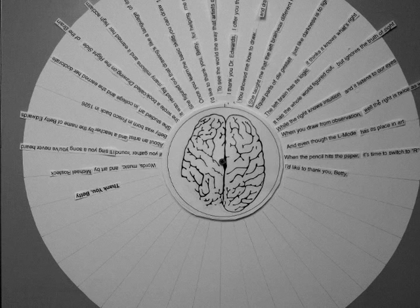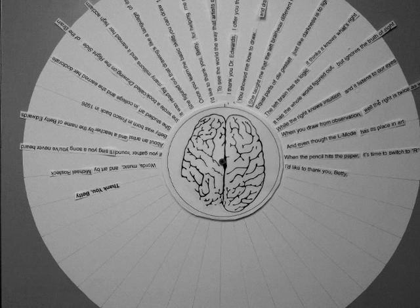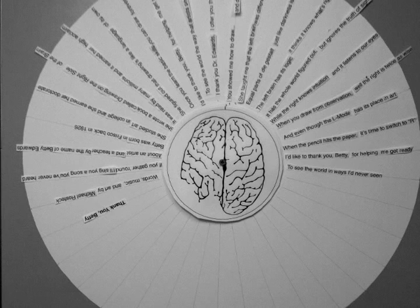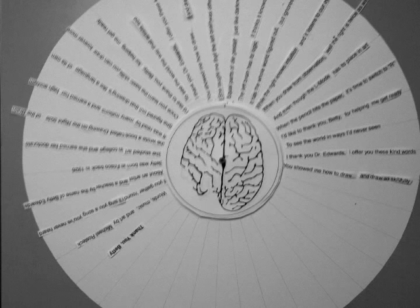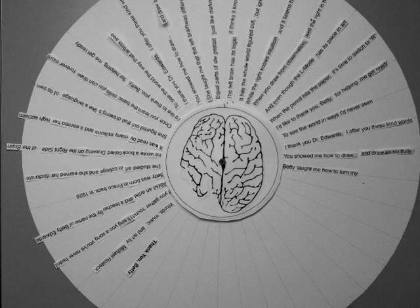While the right knows intuition, and it listens to our eyes, when you draw from observation, the right is twice as wise. Even though the L mode has its place in art, when the pencil hits the paper, it's time to switch to R mode.